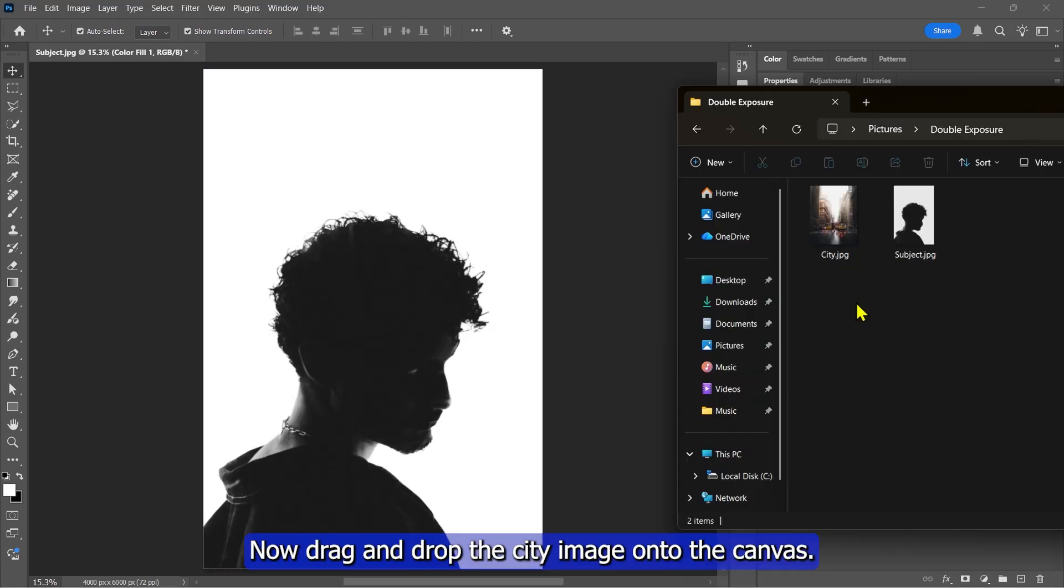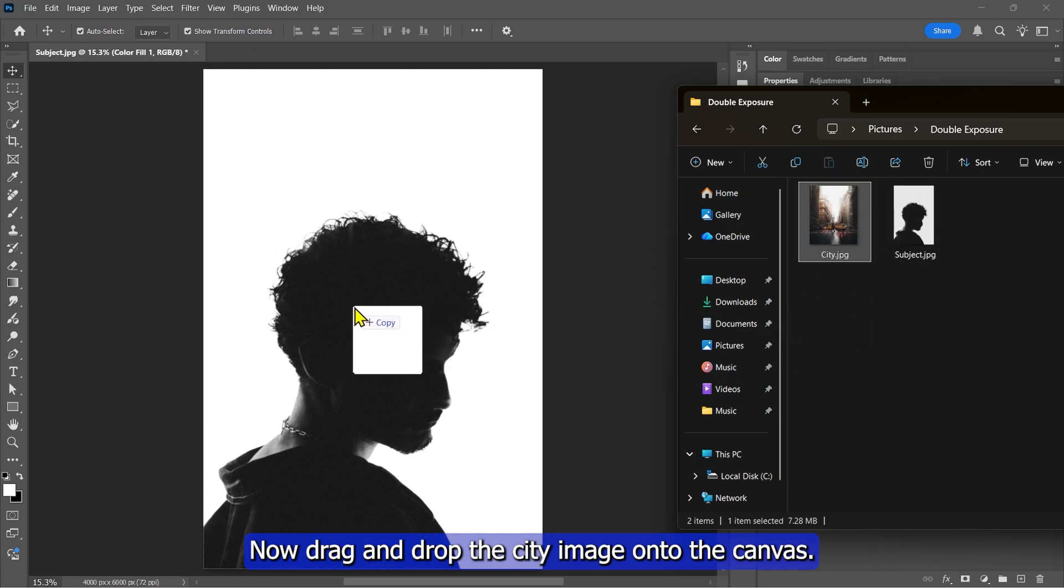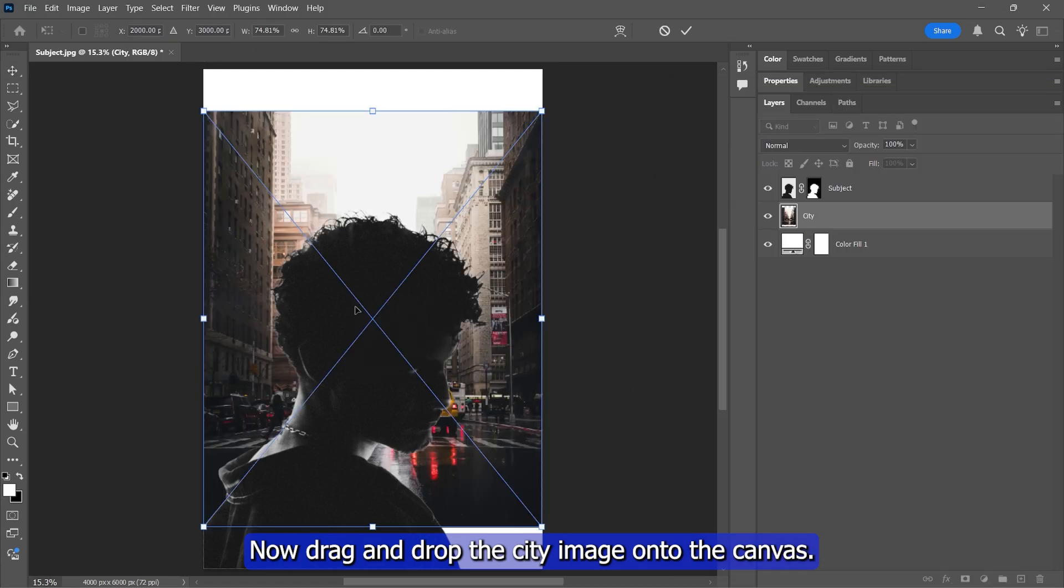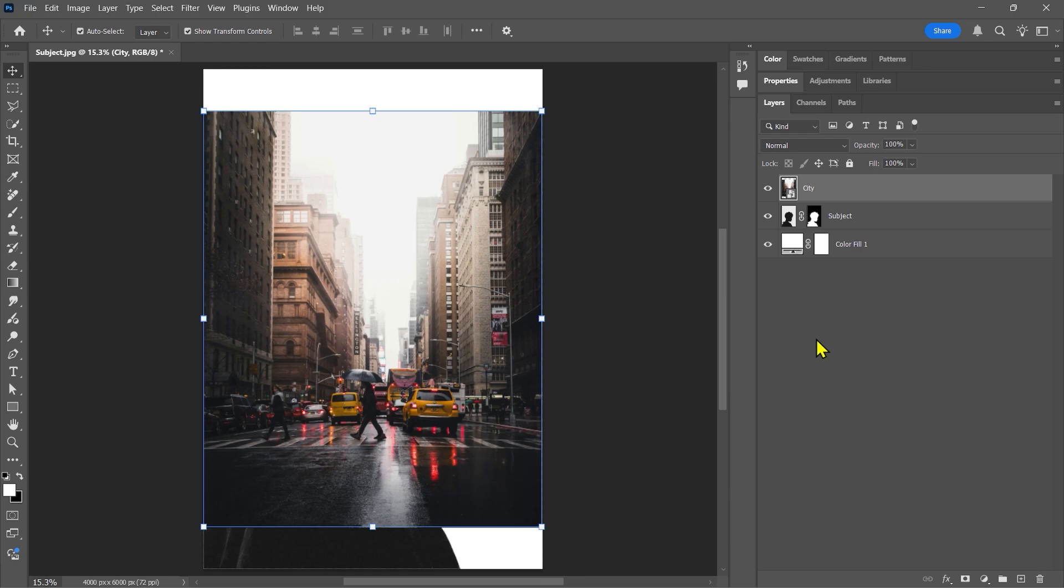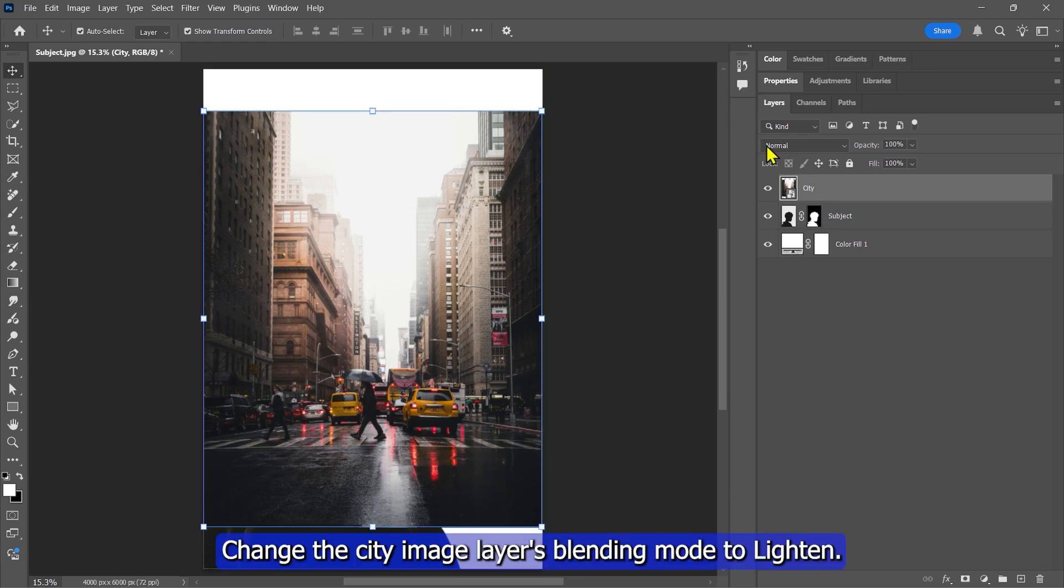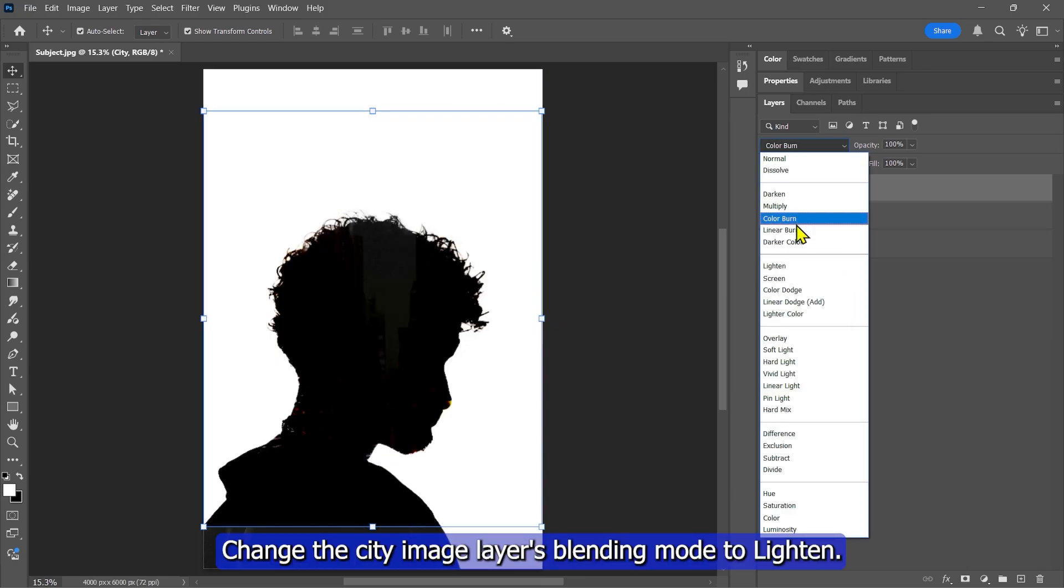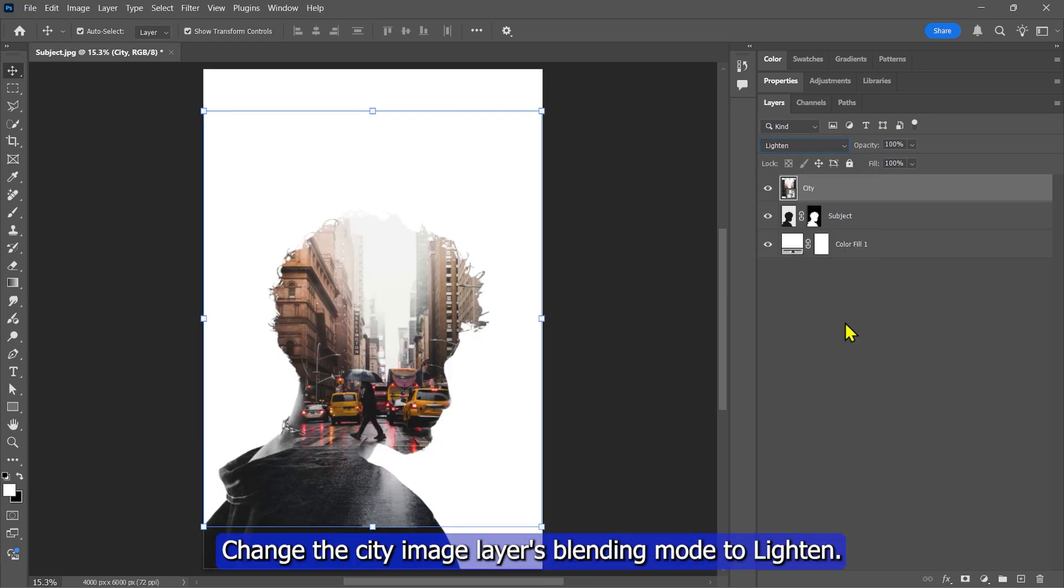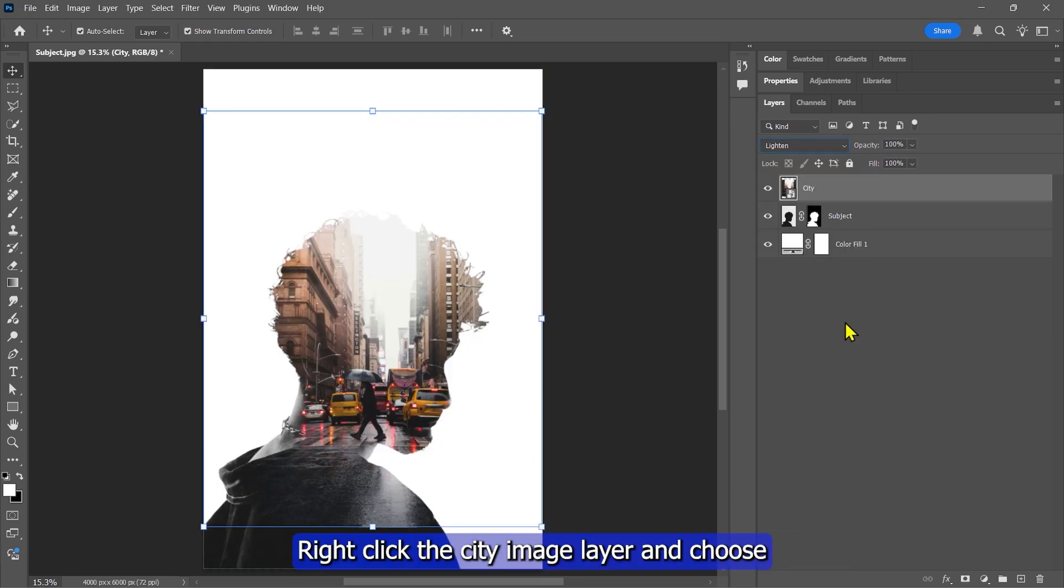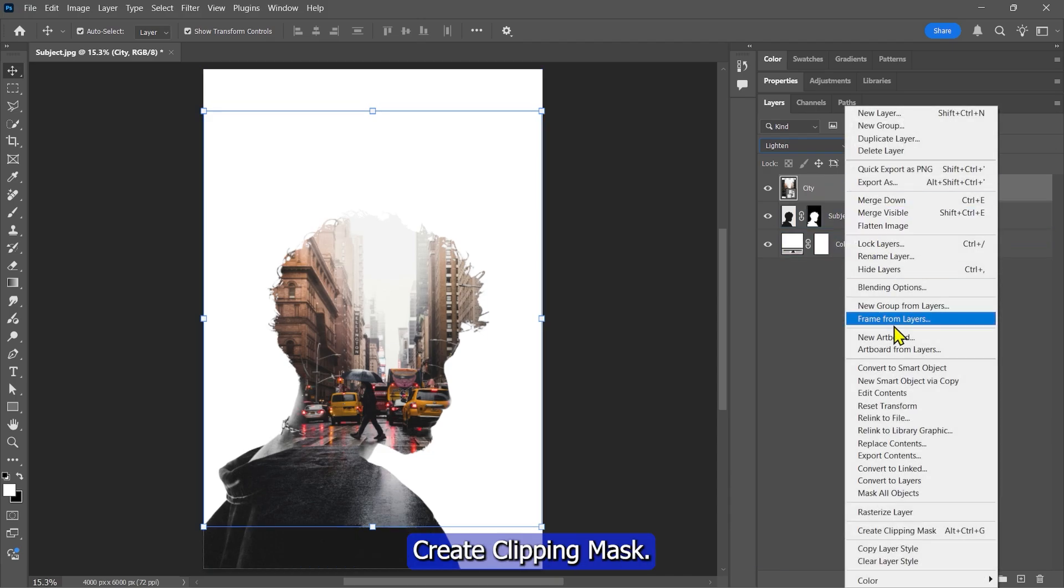Now drag and drop the city image onto the canvas. Move the city image layer to the top. Change the city image layer's blending mode to Lighten. Right-click the city image layer and choose Create Clipping Mask.